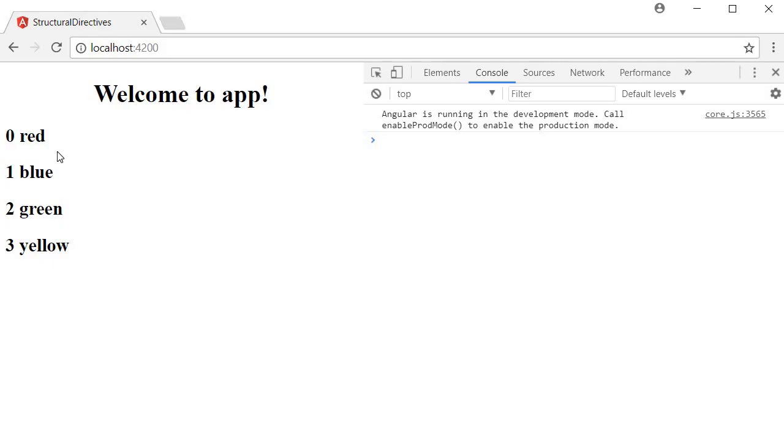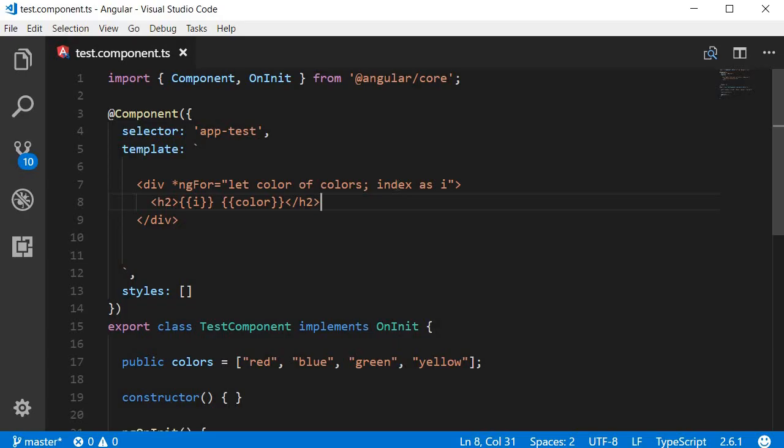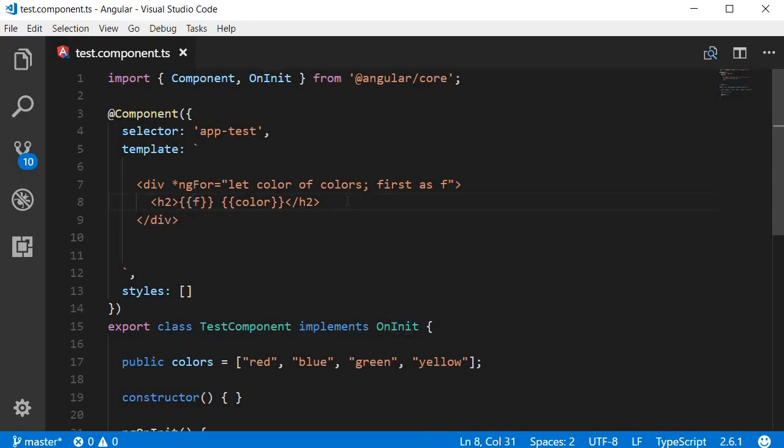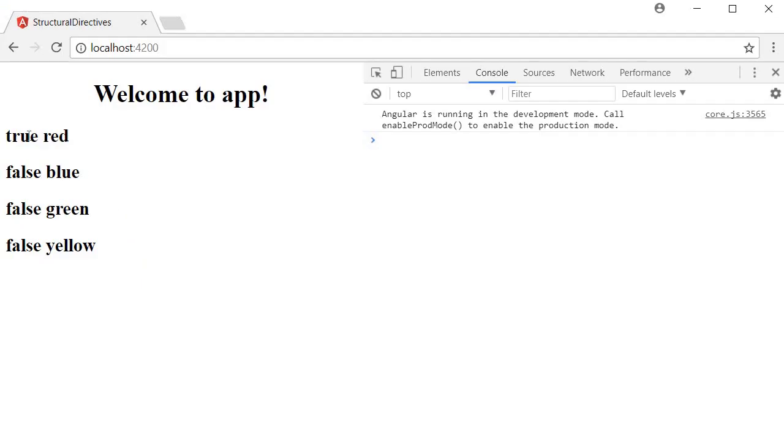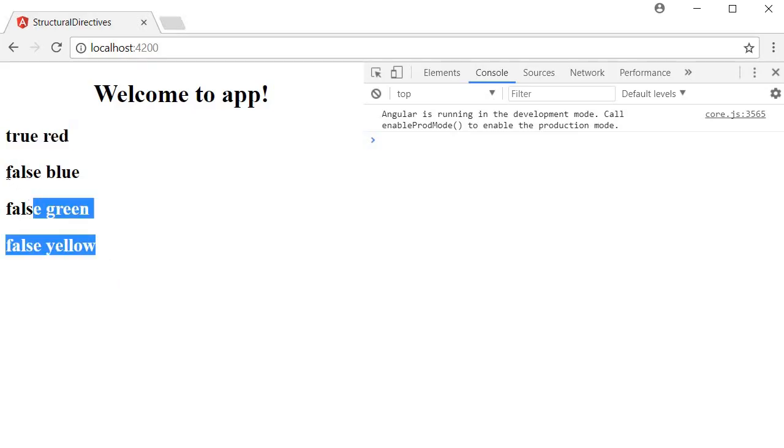Just like the index, we also get a couple more keywords to use specific to the ng4 directive. I can say first as f, and then bind f. This will indicate if the element is the first element in the array or not. If we save this and take a look at the browser, it says true followed by three false. This is the first element in the array, but the other three are not.